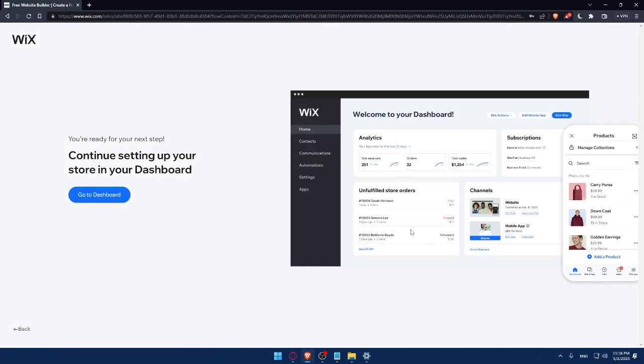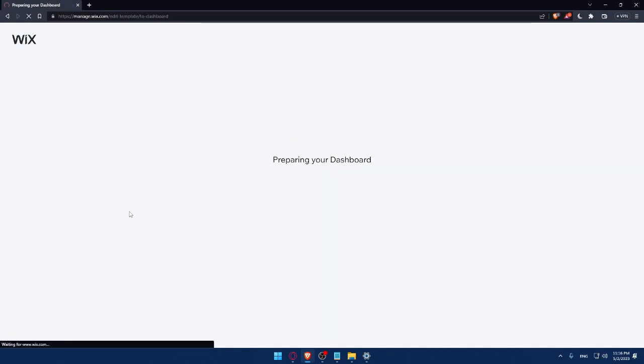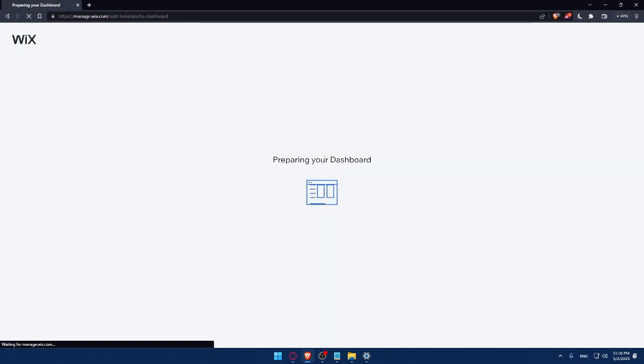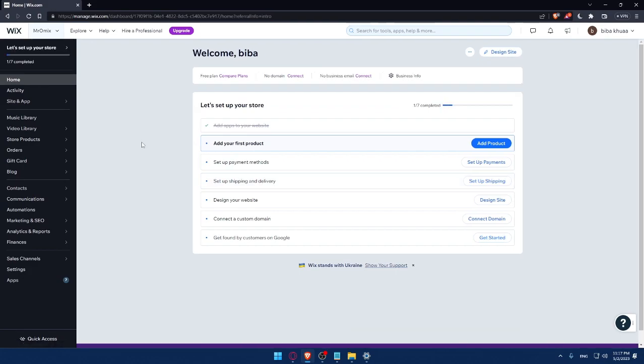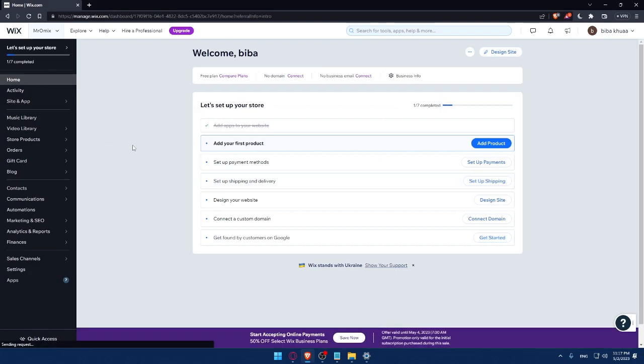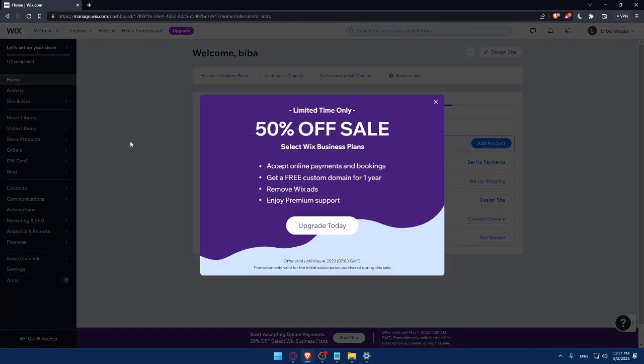So here, as you can see, we can simply now go to our dashboard. And as you can see, they are preparing my dashboard right now. So I'll have to wait a couple of seconds. So now we are at the dashboard of my Wix account.